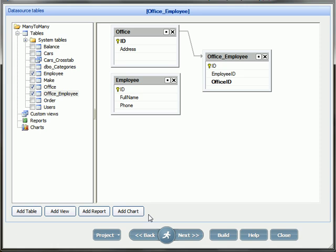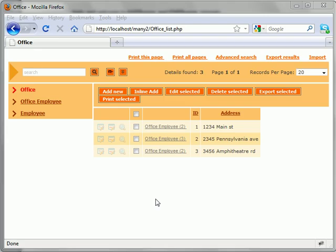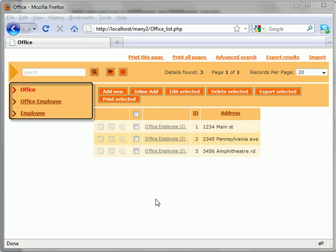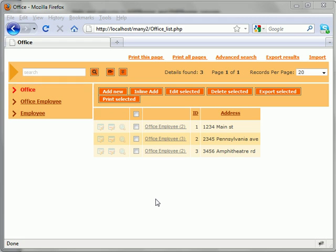Even if we build our project now, we will see that some functionality is already there. Our application has three tables, each with its own core functions such as add, edit and delete.